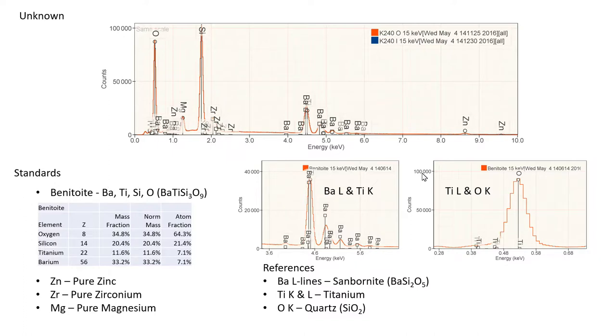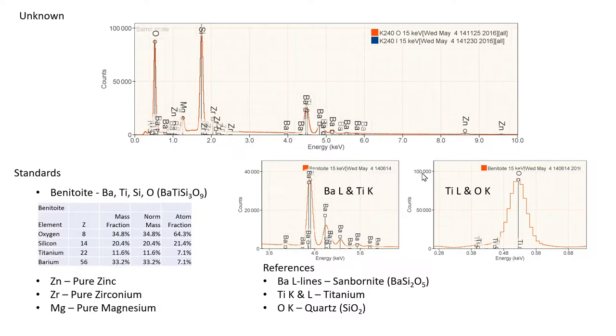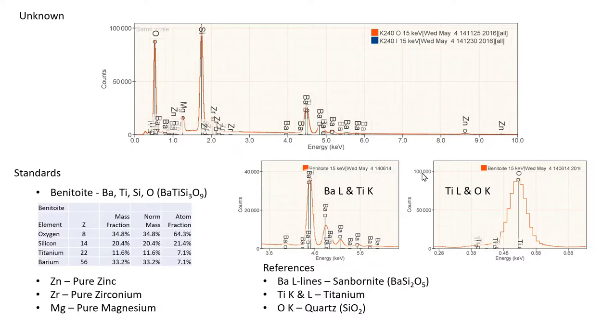There's some other elements in there too that we're going to be considering: zinc, zirconium, and magnesium. Our strategy is going to be to take standards collected from these materials and convert them into standard bundles. To make use of the Benitoite, we're going to have to include some additional data in with that standard. These are what we would call references, which are essentially the way that we deconvolve the overlaps in the Benitoite so that we can make use of it as a standard.